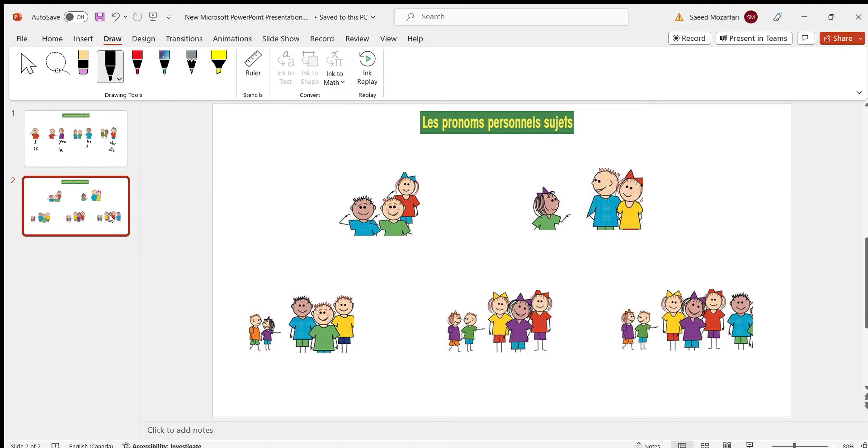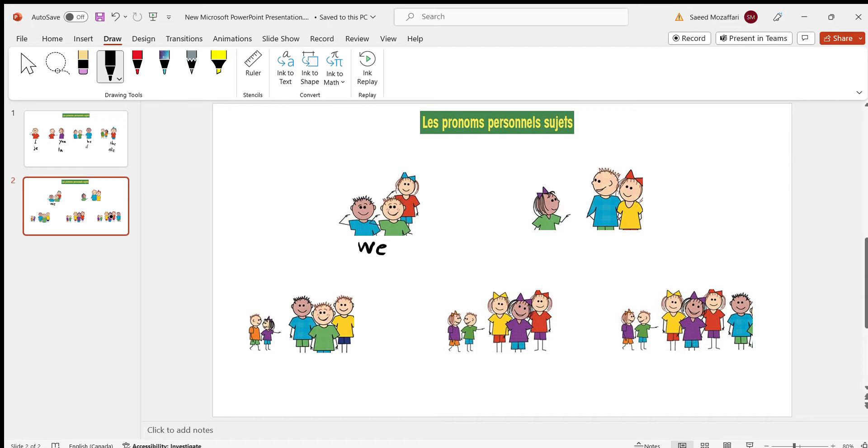So here are all the plurals. So the first, it's we. But in French, it's nous. But the last letter, the S, is silent. Most of the time, the last letter right over here, it's silent. So be careful of that.